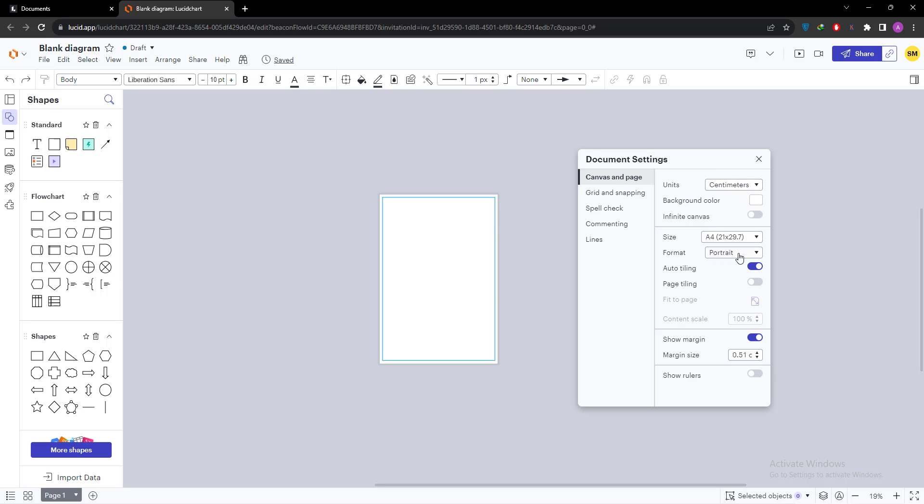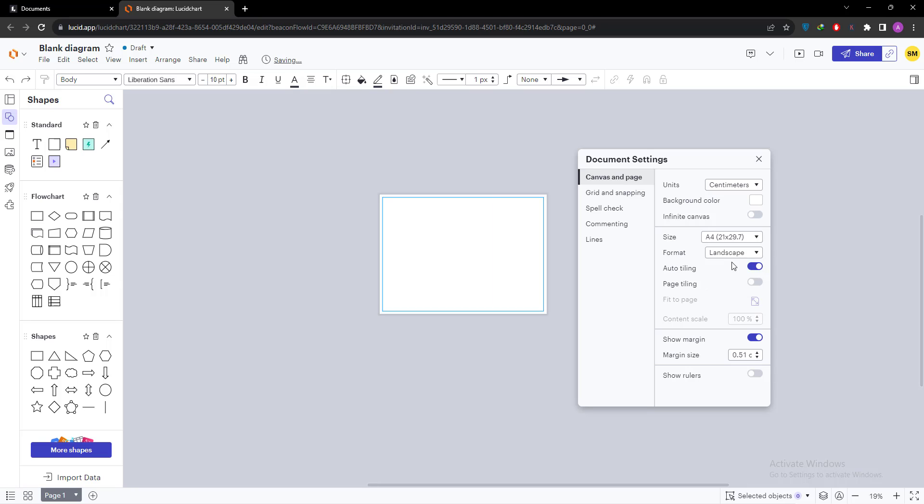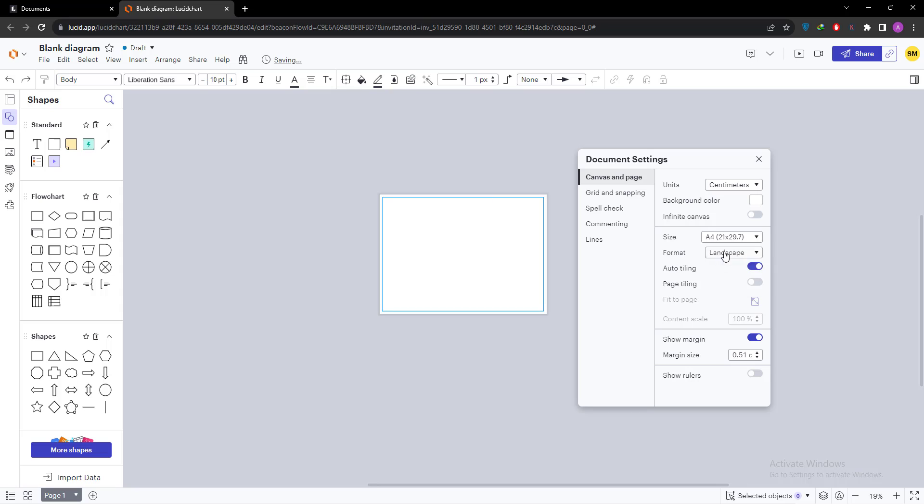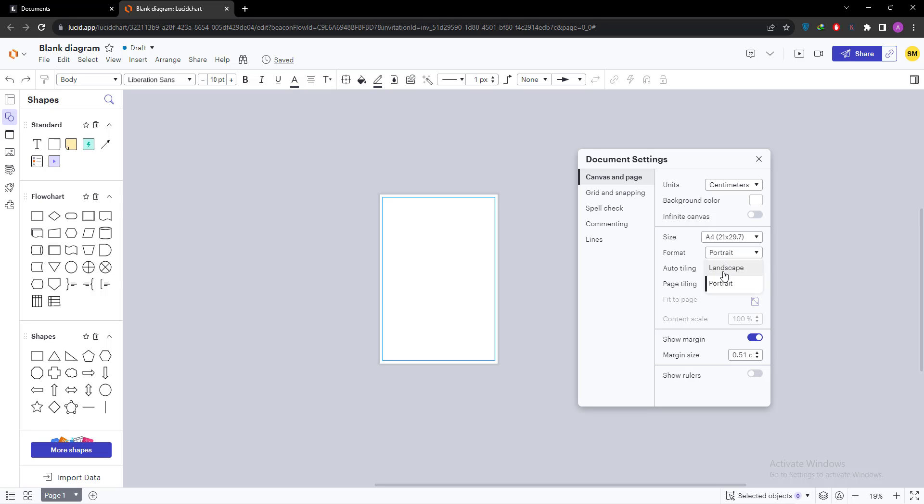And the next option is the orientation. As we know that there are two types of orientation: landscape and portrait. If you want to go with portrait or landscape, you can select.